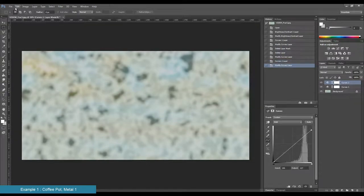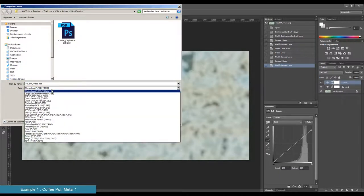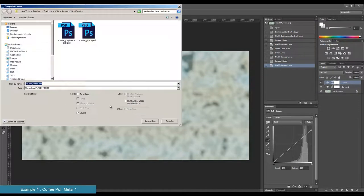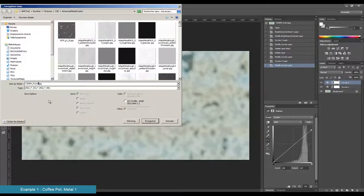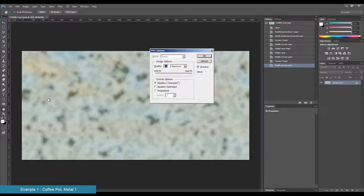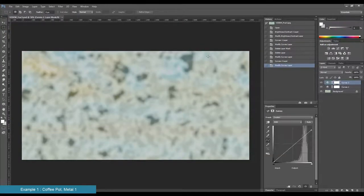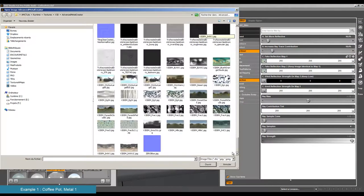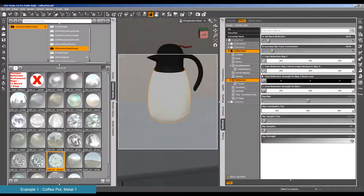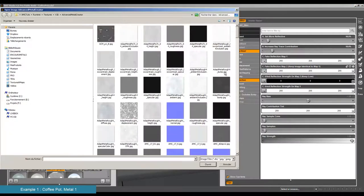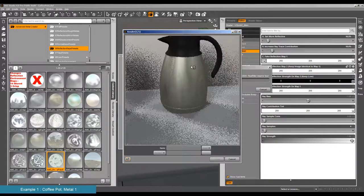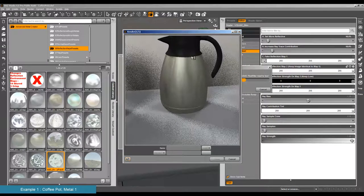I'm going to save the PSD and also a JPEG version — I'll call it 'lc1' for 'less contrast one'. Now I load this version, 'lc1'. This is the less contrasted version, and I re-render. This time it is already better — you can see these light variations.